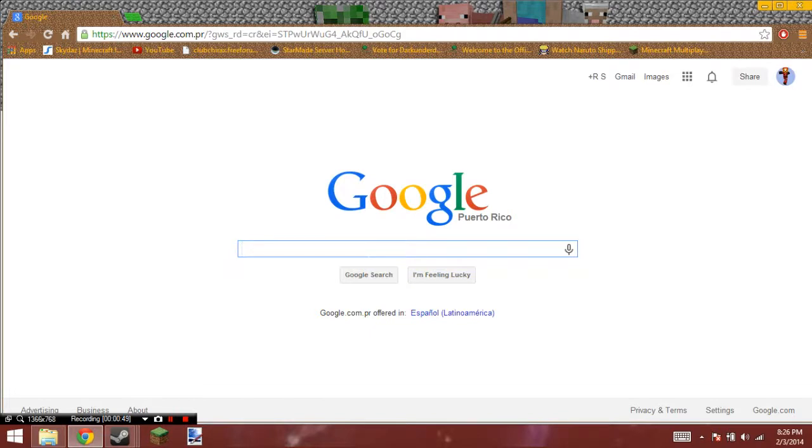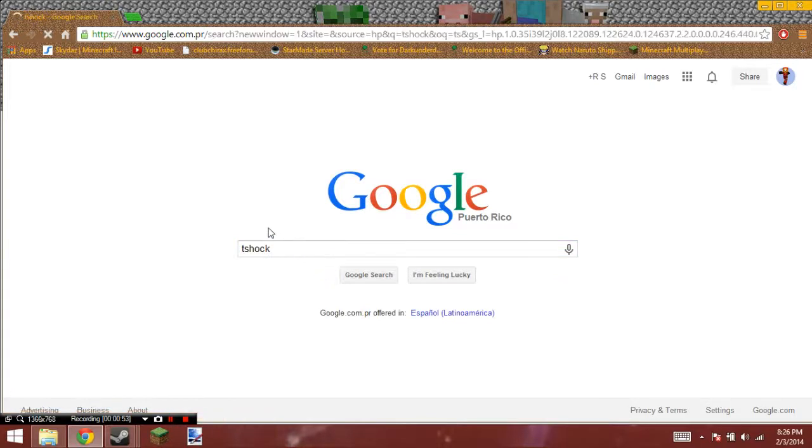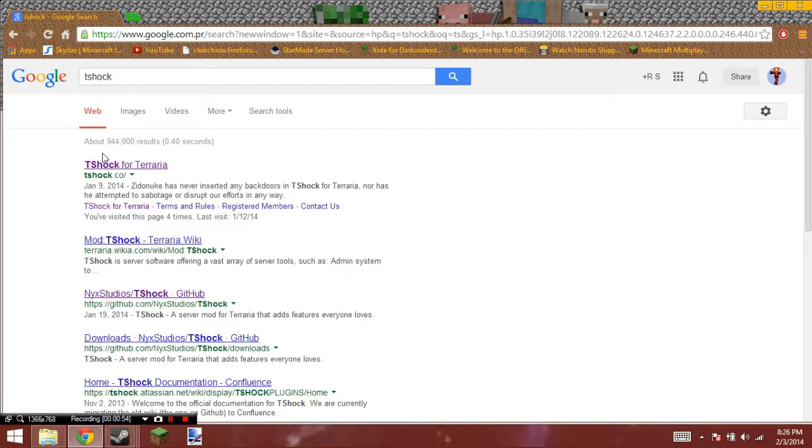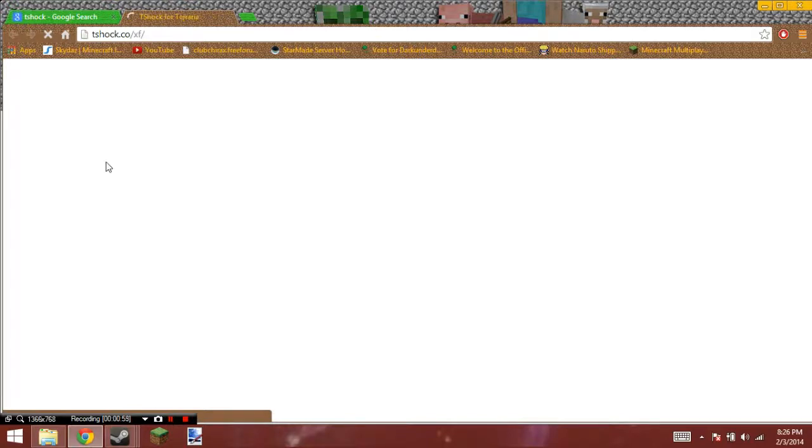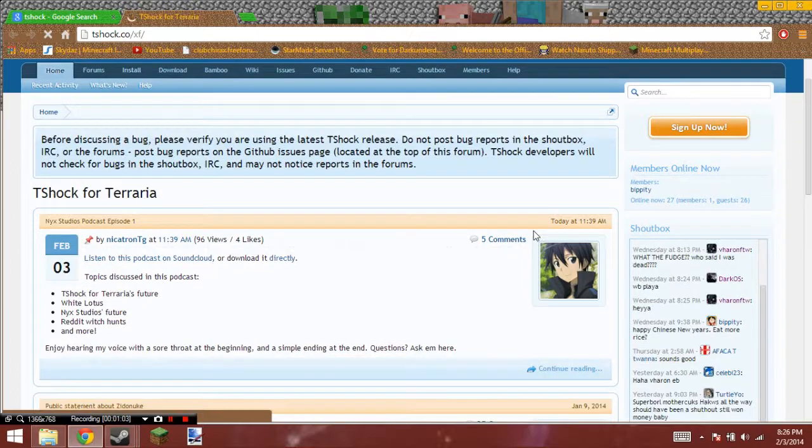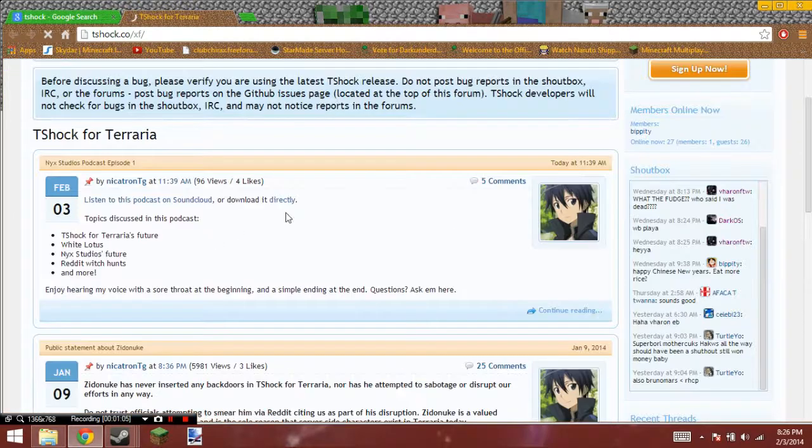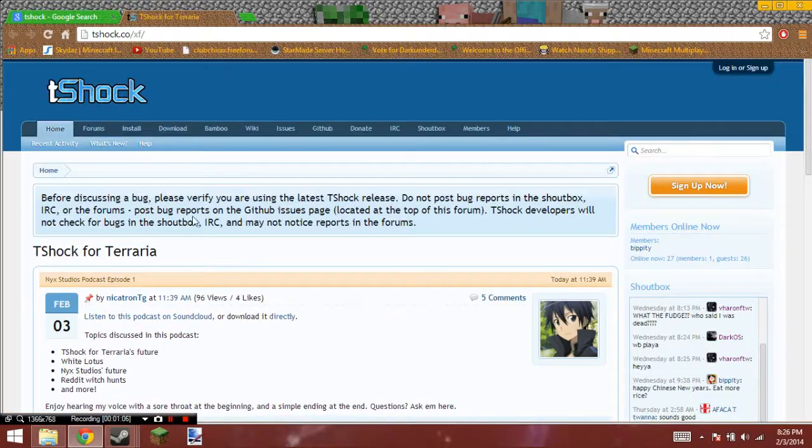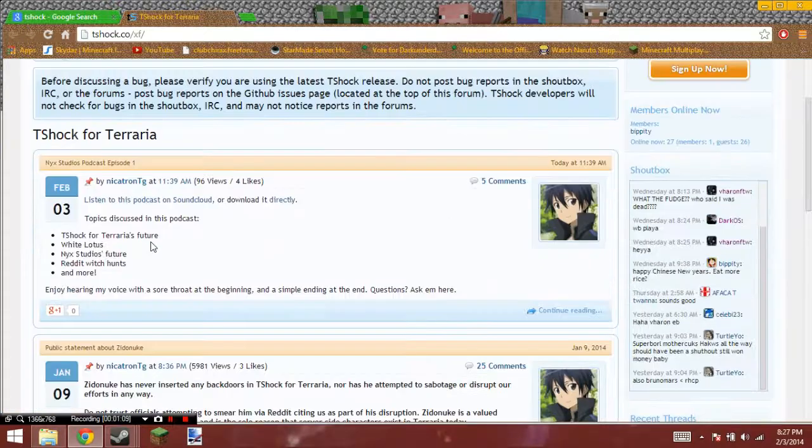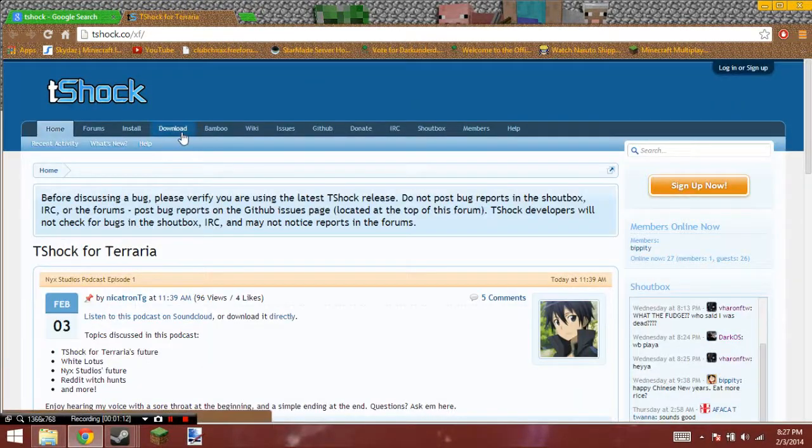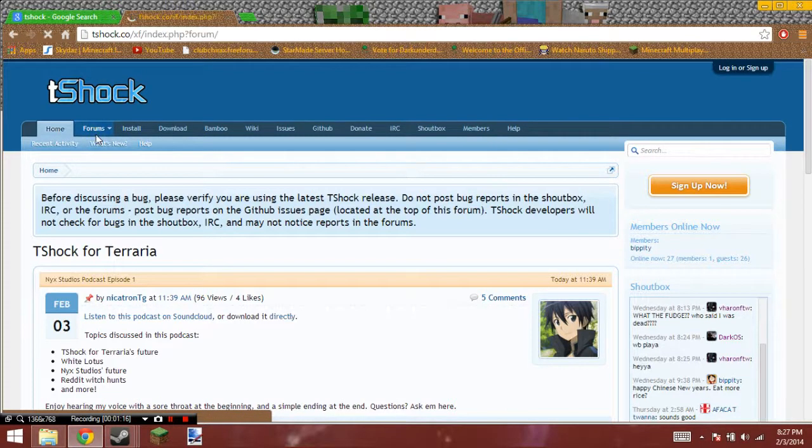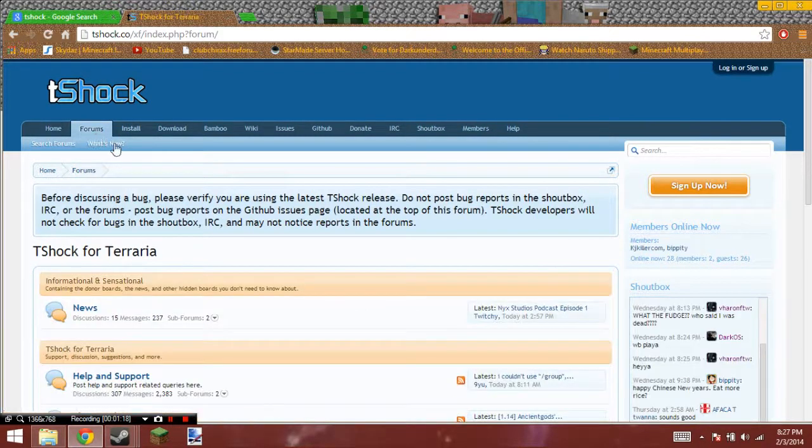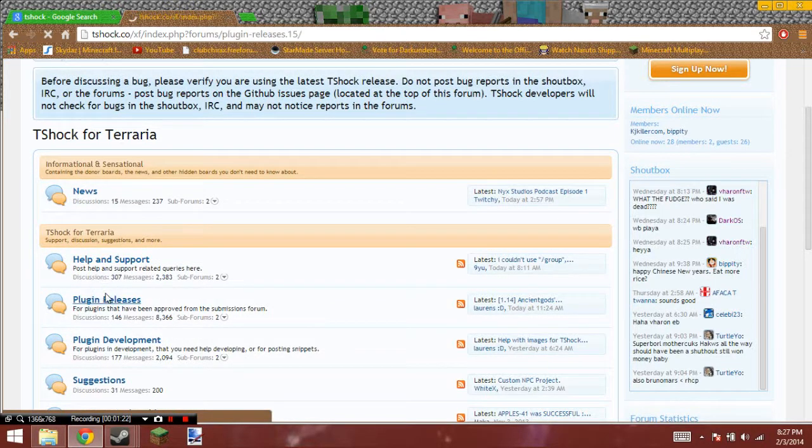So, you're going to type in T-Shock, you're going to go to T-Shock for Terraria. Sorry for the static, it's just that the mic is a little bit sucky. What you're going to do is you're going to go to the forums, and you're going to go to Plugin Releases.